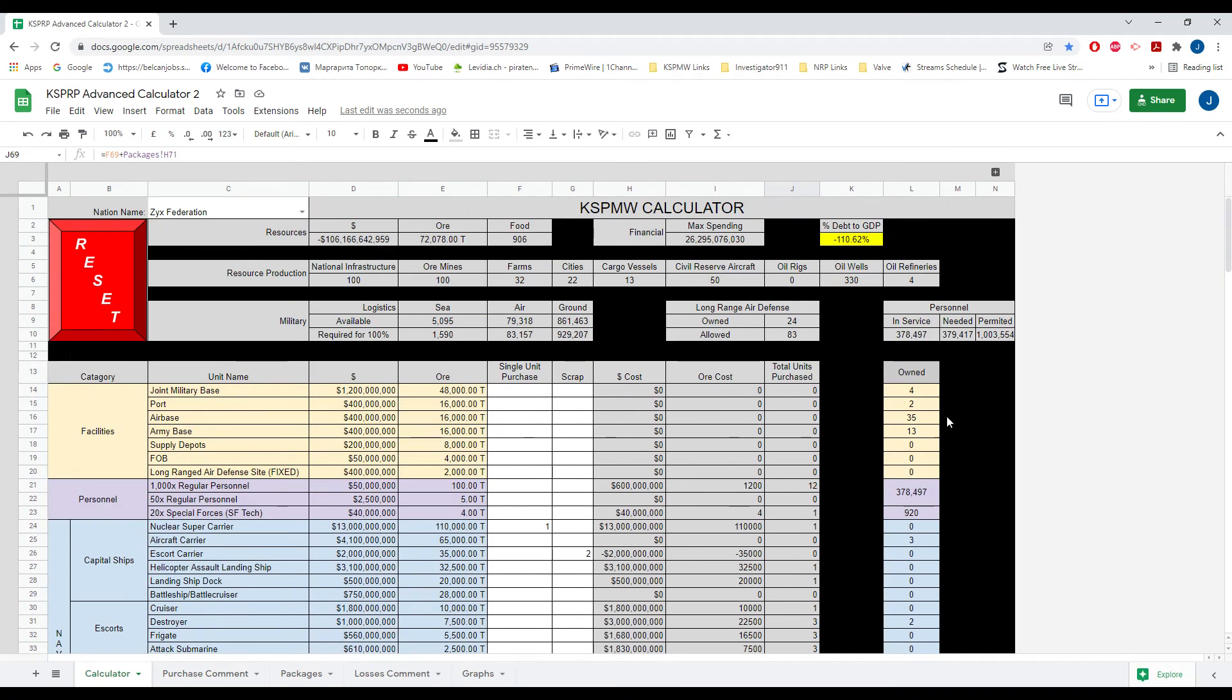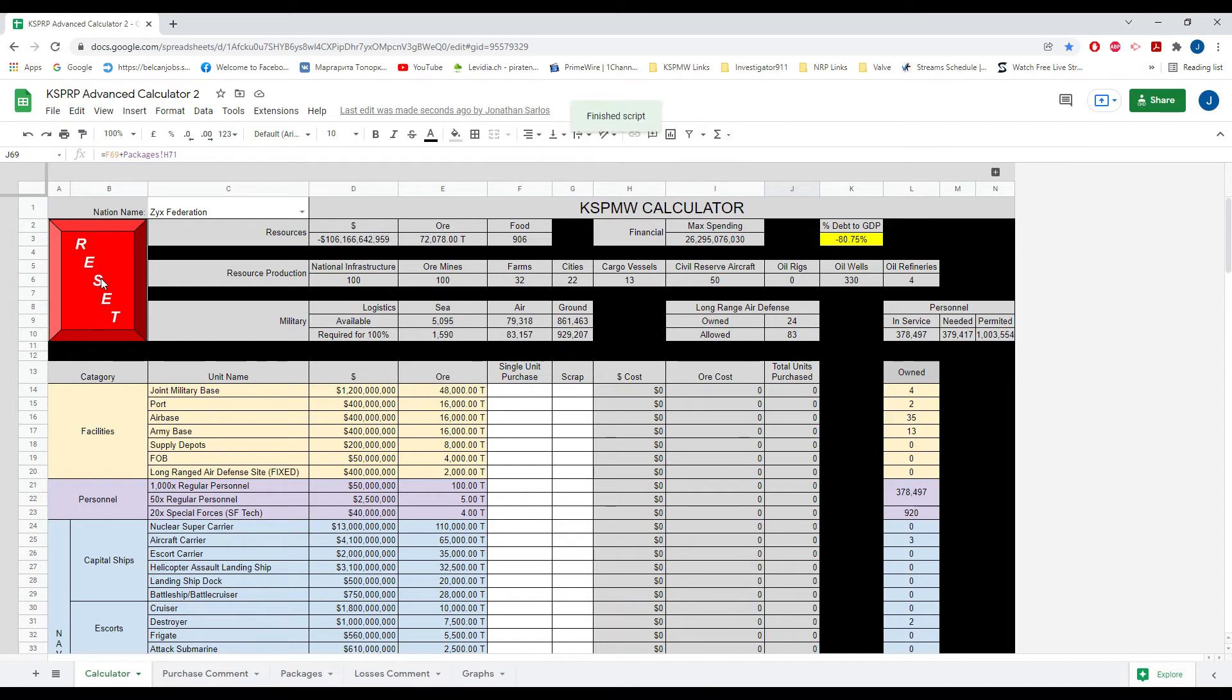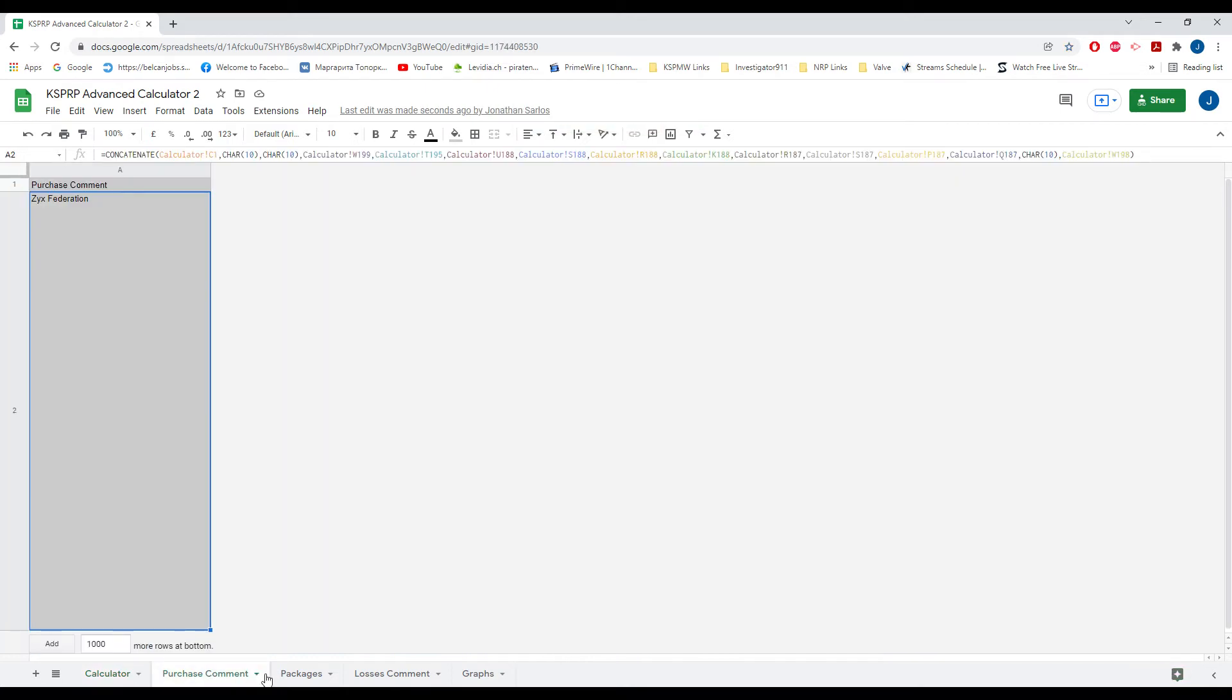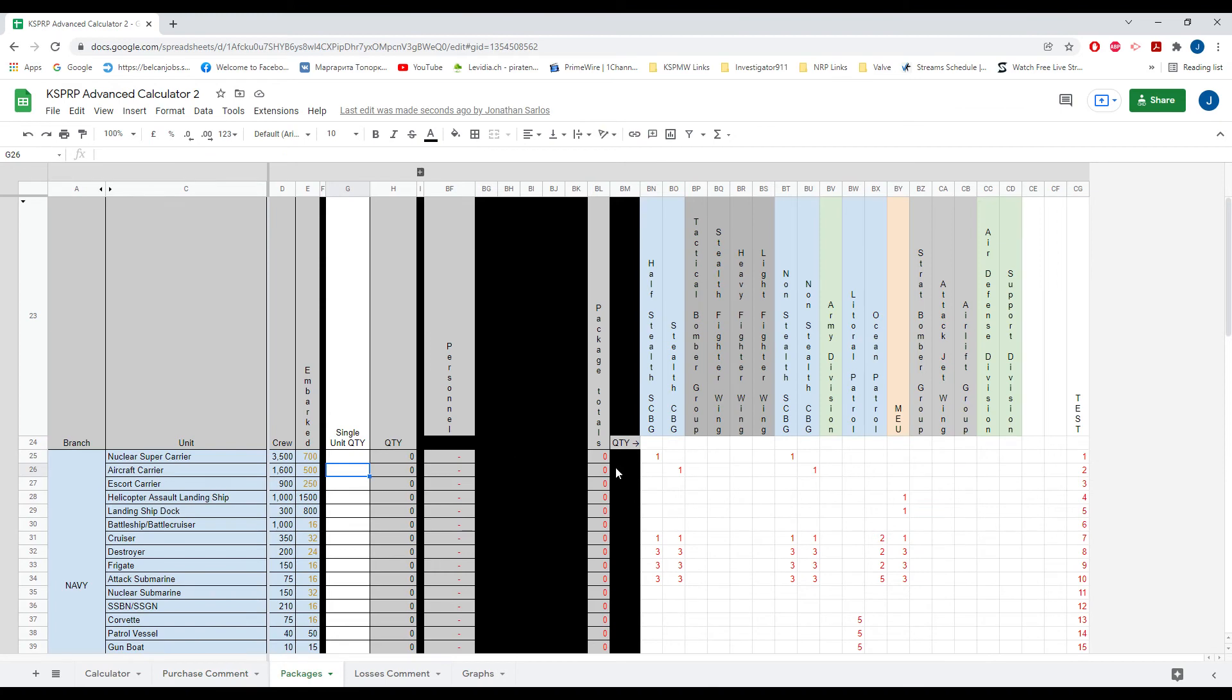You don't have to go everywhere to delete everything to clean up the calculator. There's a reset button here on the first tab and it resets everything including into the packages tab.